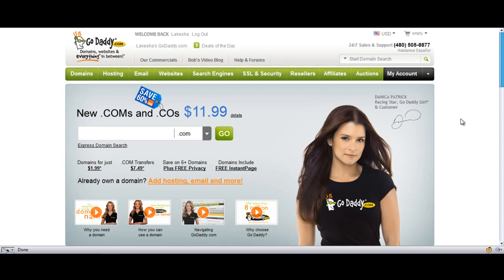Hey guys, it's Keisha here from xdwebsolutions.com, and I've been getting a lot of questions about how to change or set your custom name servers within GoDaddy to point to your hosting account.